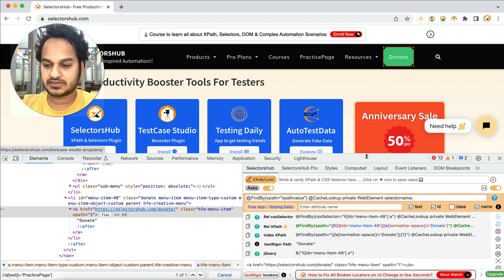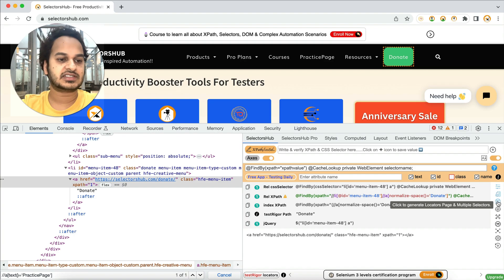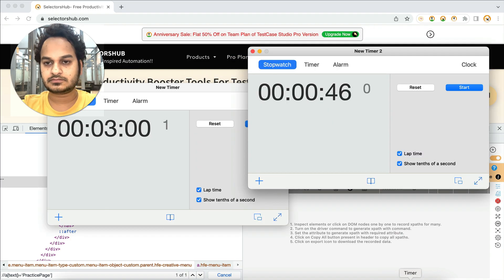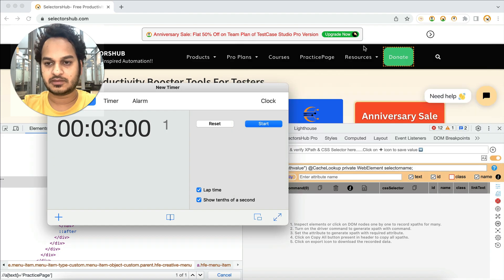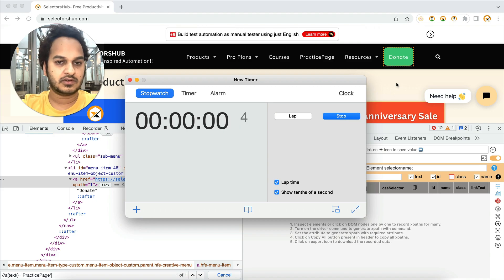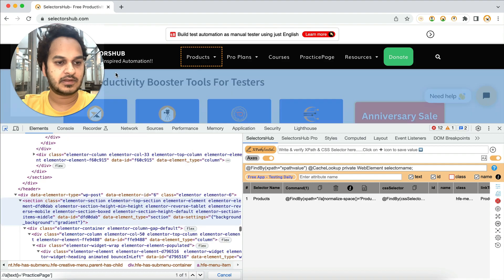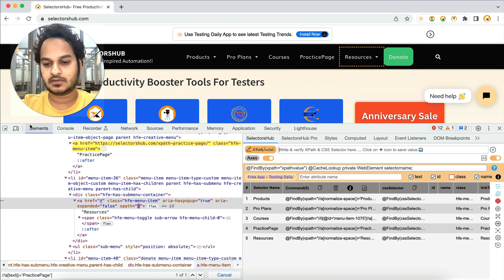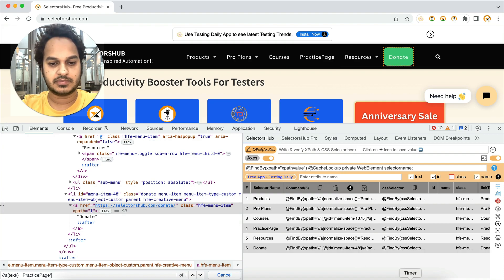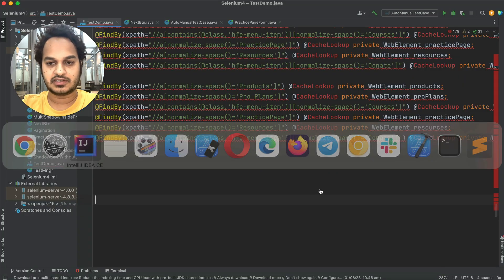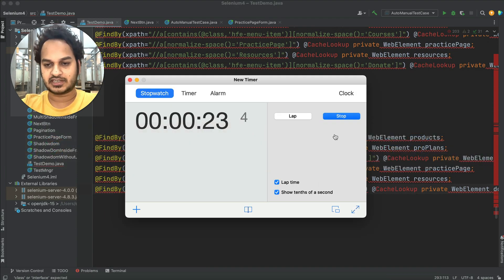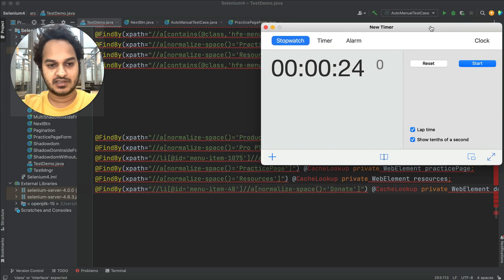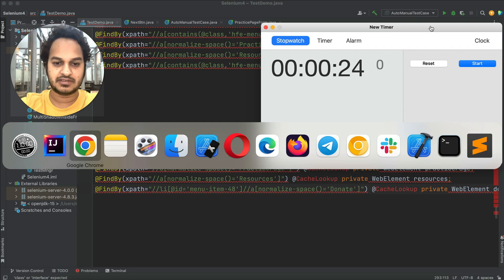Here is the multi-selector generation feature — click on it, keep the command option on, and start the timer. Now start inspecting elements one by one. Simply copy all of it — all six commands are ready! It has just taken 24 seconds. For someone doing it for the first time it might take a little more, so let's say 30 seconds. Imagine doing this for 100 elements — how much time you'd save!